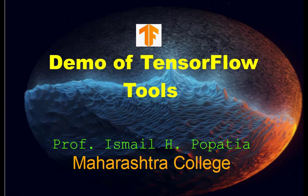Hello everyone, welcome to the AI practical series. In this session we will study the demonstration of TensorFlow tools.